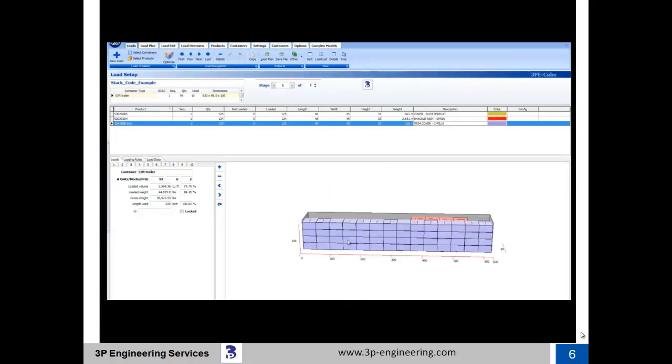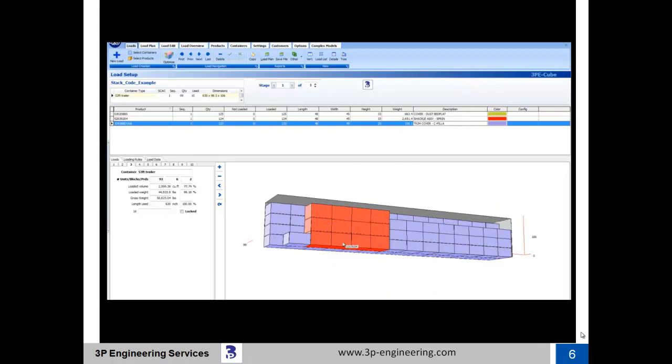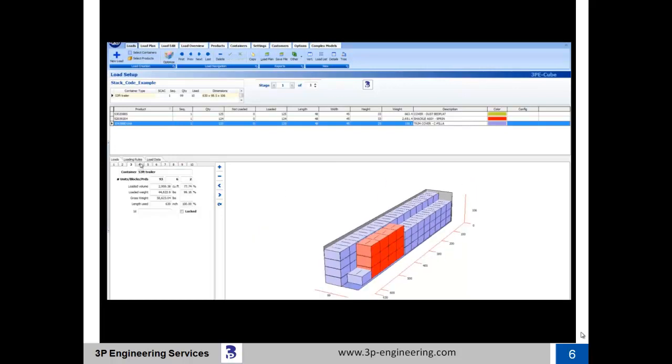Trailer 3 allows only red steel tubs to be stacked with one another, and the balance of the load consists of the remaining purple containers. This trailer is loaded to just under 45,000 pounds, utilizing 78% of the available trailer's cube.